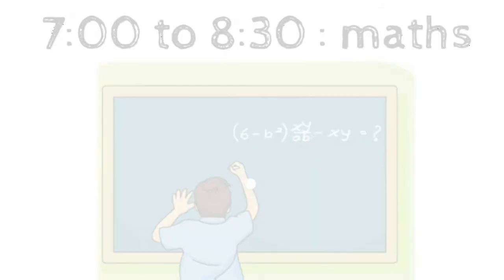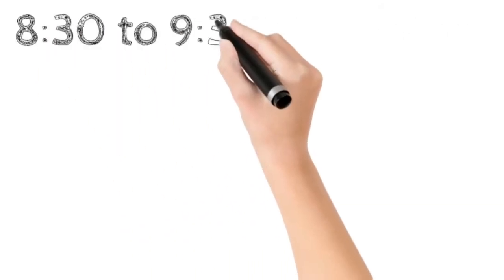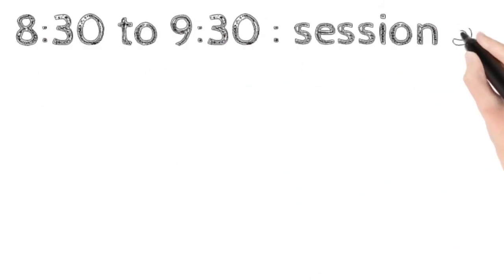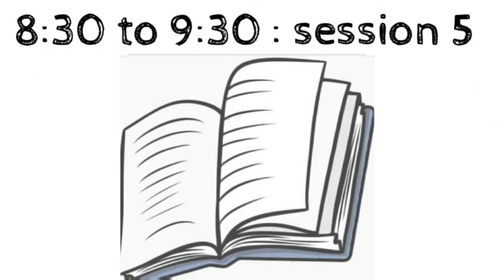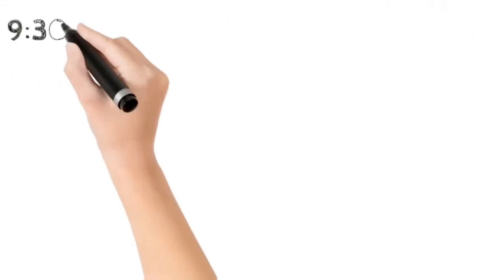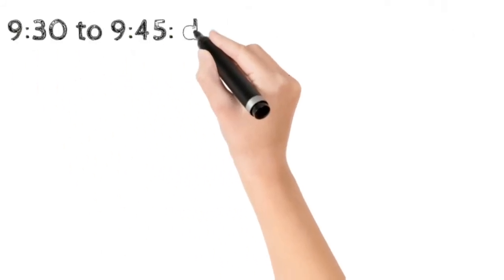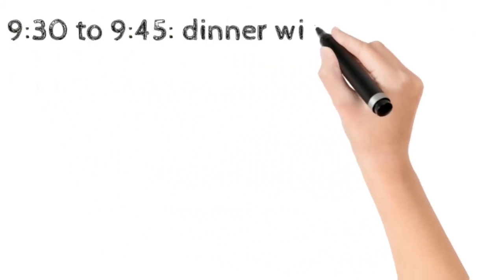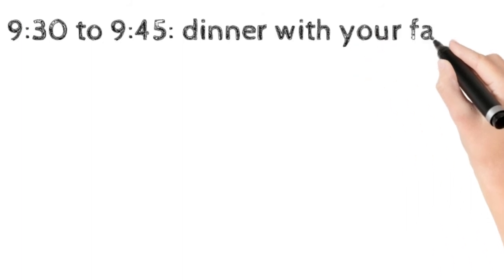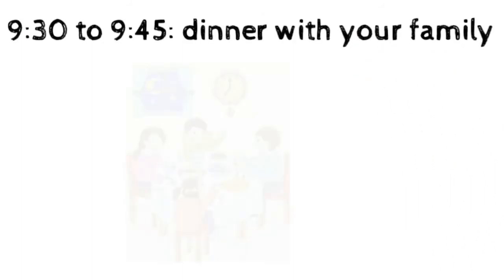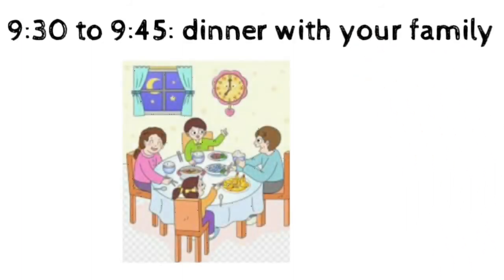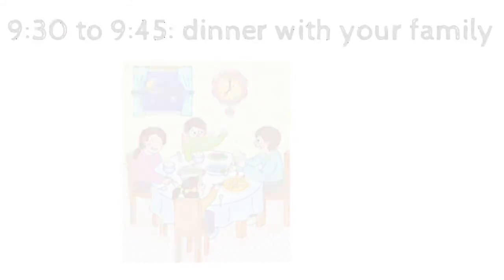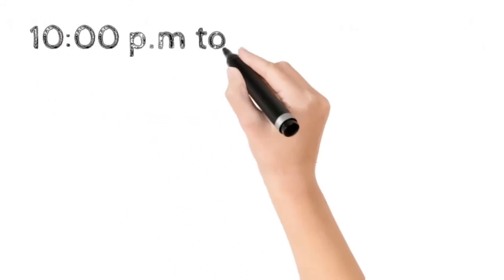8:30 to 9:30, you will have your session 5, that is your subject 5. We have completed 6 subjects right now. From 9:30 to 9:45, you will have your dinner with your family, and you have to share everything with your family at that time. At 10 PM to next day 11 AM, you have to sleep without any disturbances.